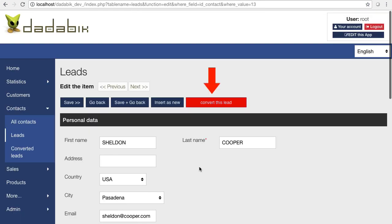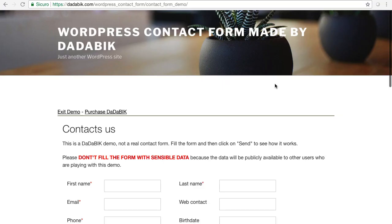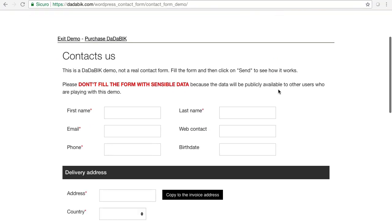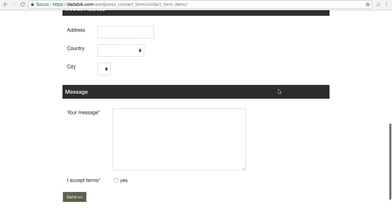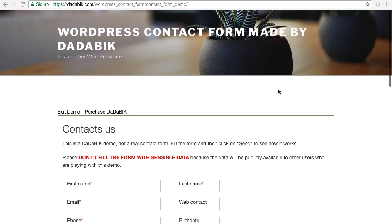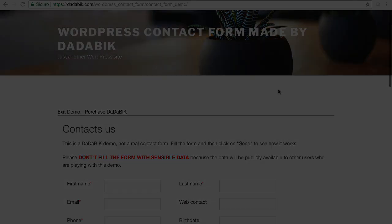You have many other features, including hooks and custom pages, and don't forget you can embed an entire database application within a WordPress page. Okay, let's see the most important improvements introduced with version 10.